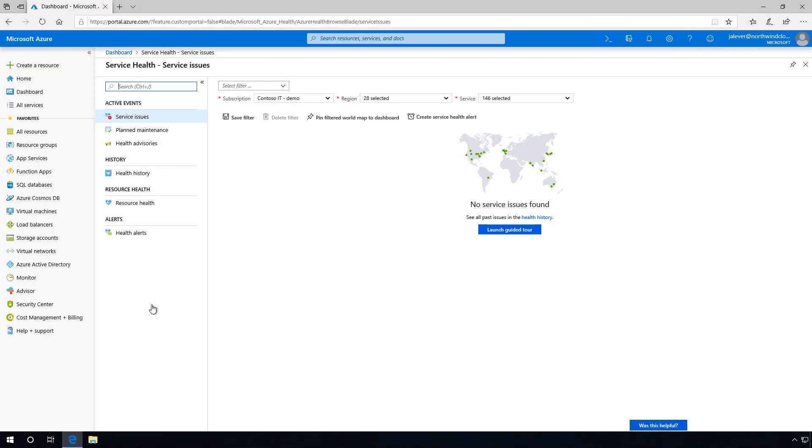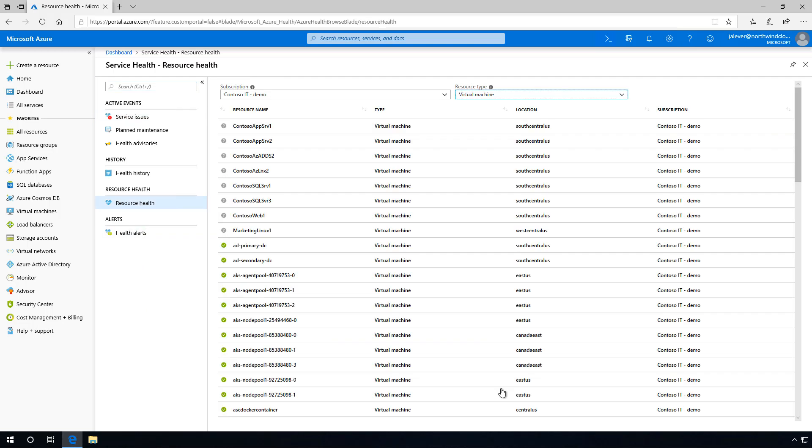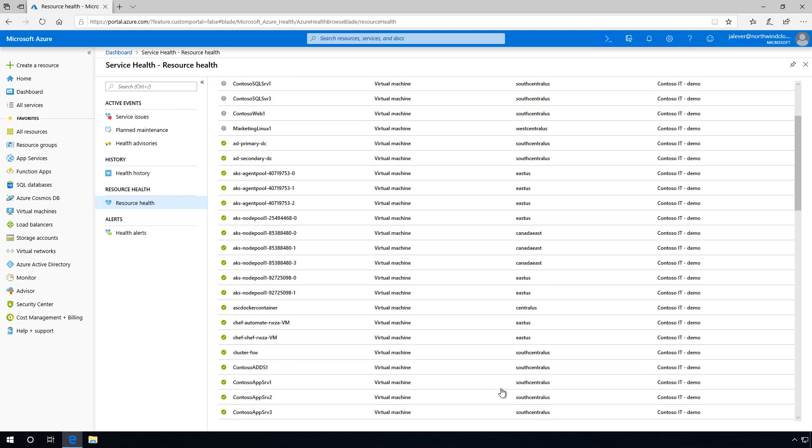I'll take on the persona of Janet, a newly hired IT pro at Contoso IT, an organization with an operational goal of ensuring the right groups are promptly notified when Azure platform issues occur so they can minimize disruption.